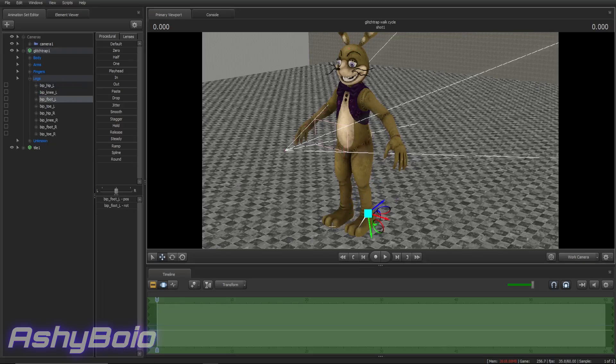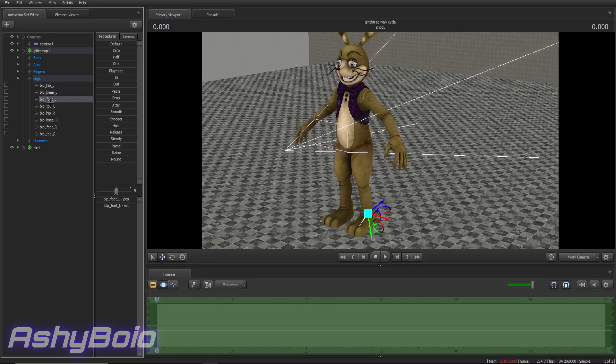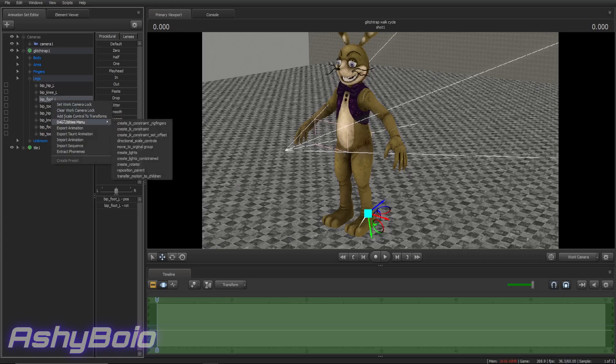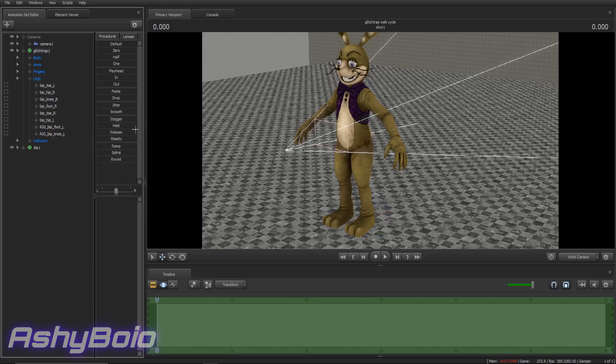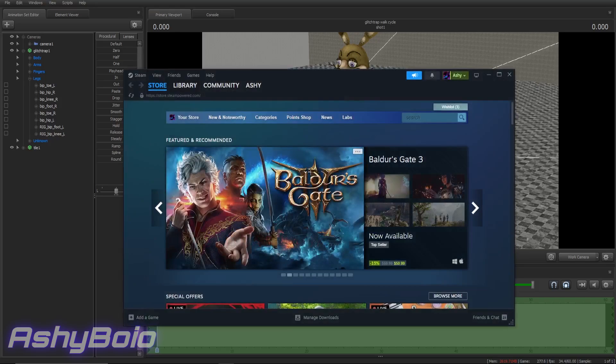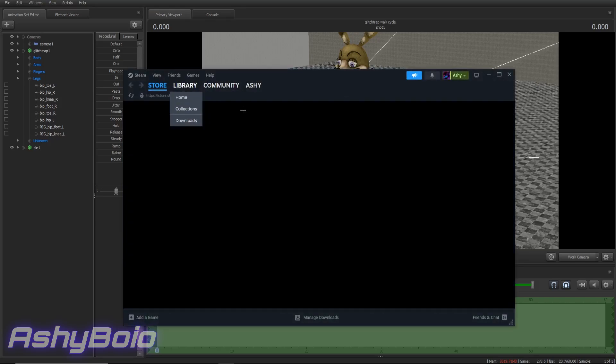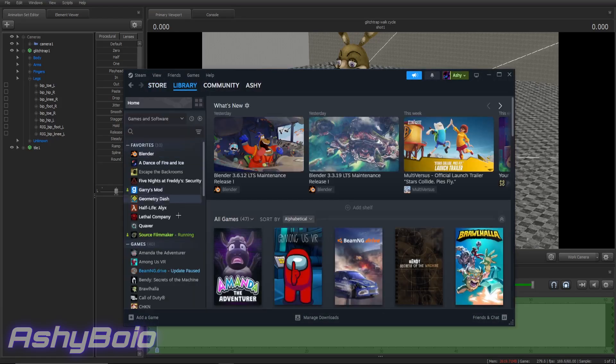So, for example, say I wanted to animate the legs to be a bit smoother and a bit different than usual. What you would do, you would go to the foot bone, BIP underscore foot underscore L, hopefully it says something related to that. You right-click the bone, you go to where it says DAG utilities menu, then you go down and create underscore IK underscore constraint. And for a lot of you, that's not actually going to be there, because that is actually its own add-on.